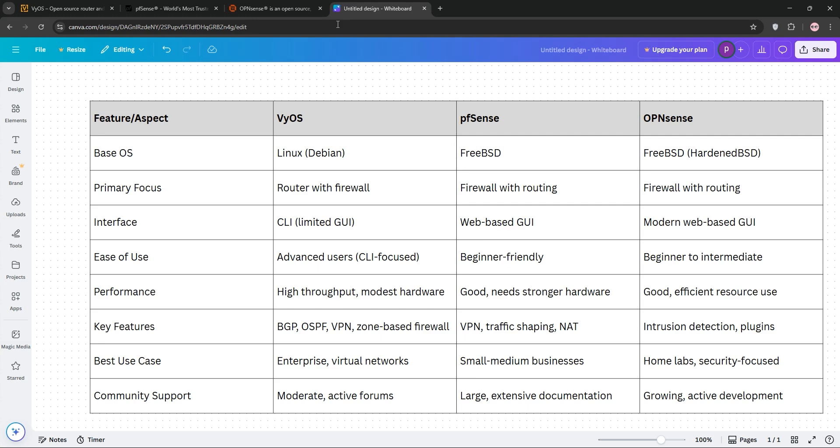So, how do they stack up? VyOS is a router-first solution, best for advanced users needing customization and high-speed routing in virtual or enterprise setups. pfSense shines as a firewall-first option, ideal for businesses with moderate technical expertise wanting a reliable GUI-driven system. OPNsense blends user-friendliness with robust security, perfect for those prioritizing ease of management and frequent updates.